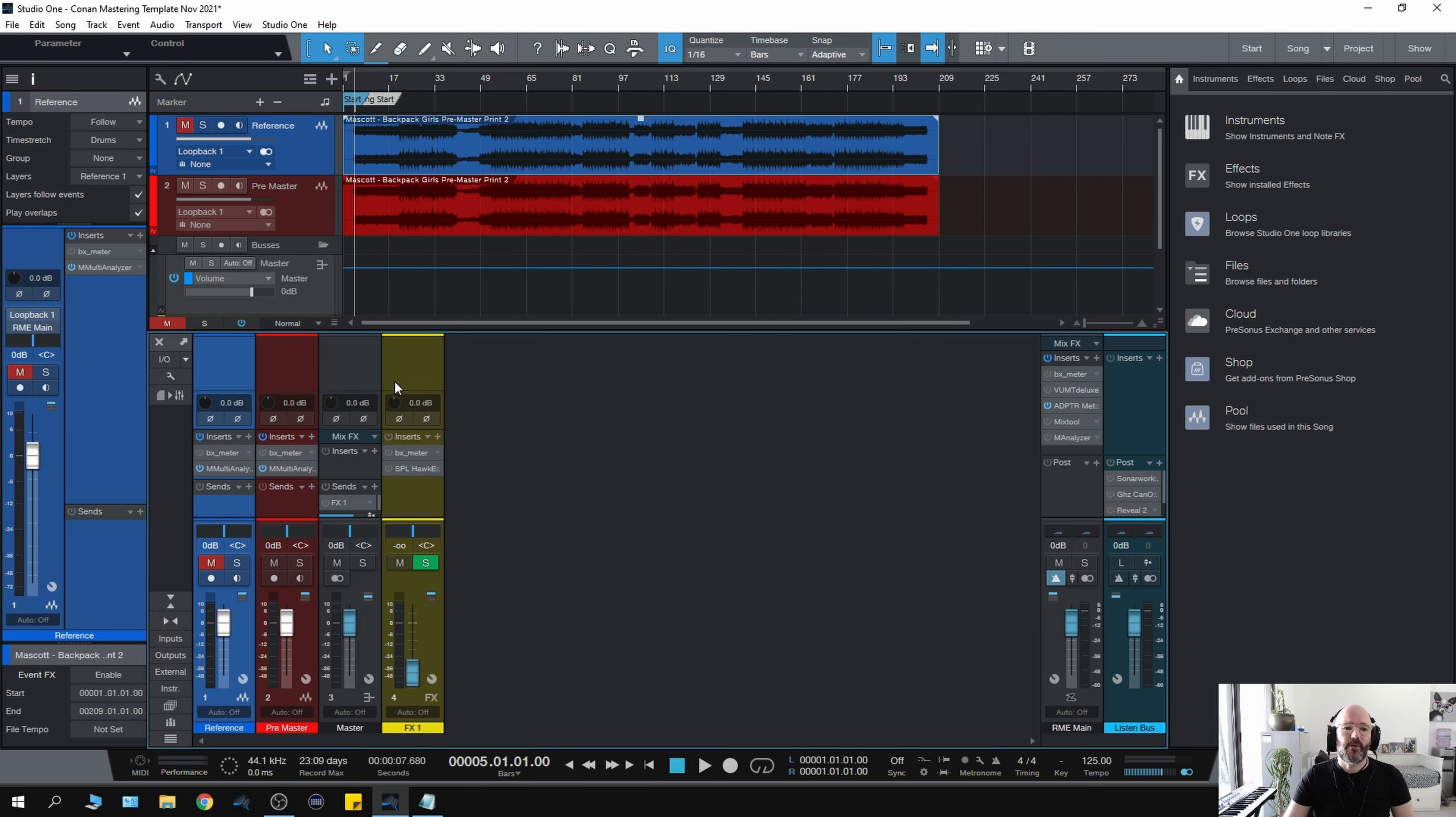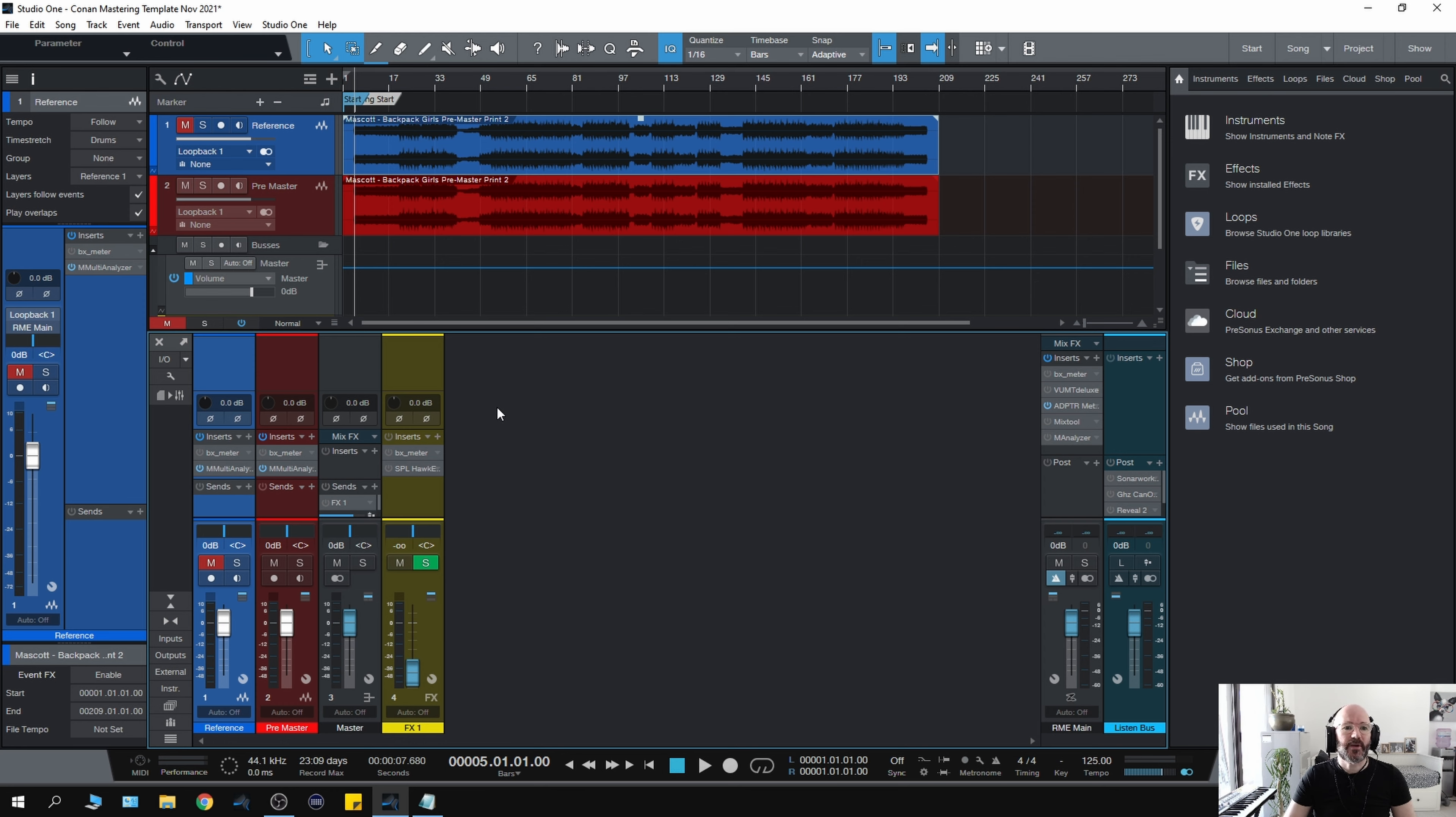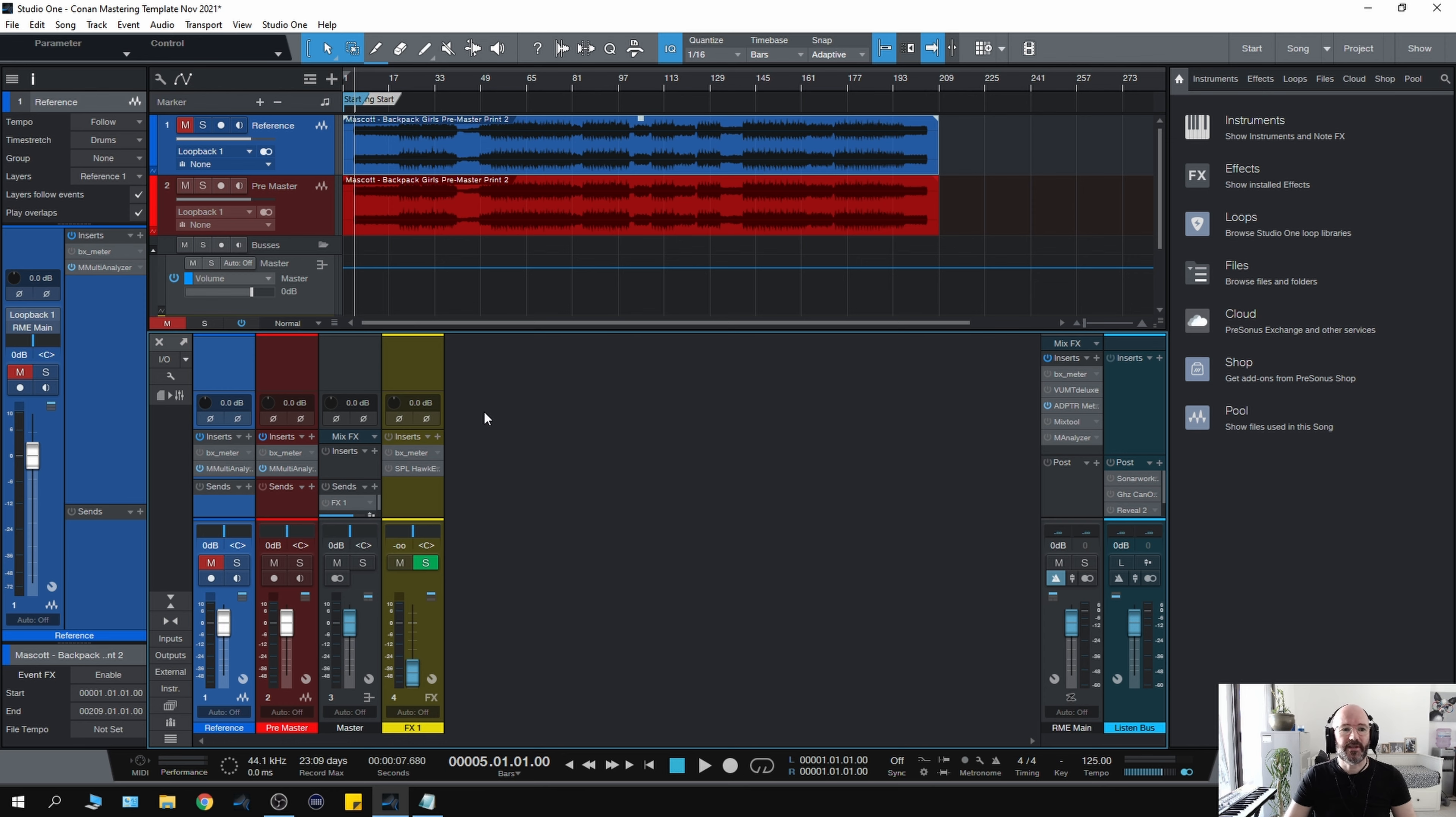So here we are in Studio One from Presonus. This is my mastering template. I use Presonus Studio One at the moment for mastering, but I've used pretty much every DAW at some point. I've settled on Studio One because I'm really familiar with it, it does everything I need, and I really like the workflow.